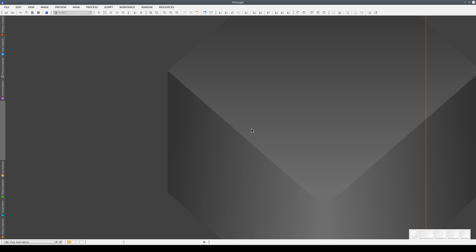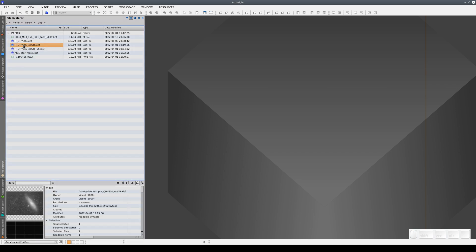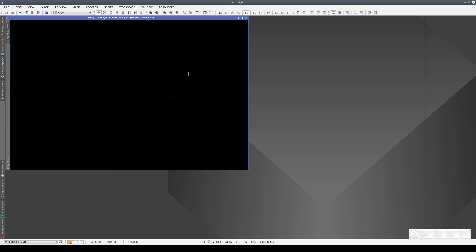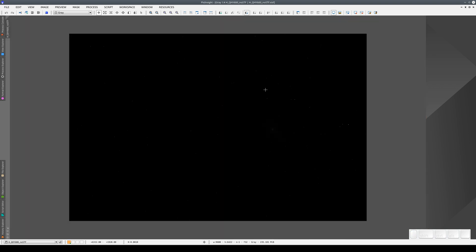In this video, we're going to talk about the Screen Transfer Function tool. Let's open a linear image. When we open a linear image, we can't see its content because the human eye isn't capable of seeing images like this. The human eye's response to light is extremely non-linear. The information in astronomical images, therefore, tends to look either black or white.